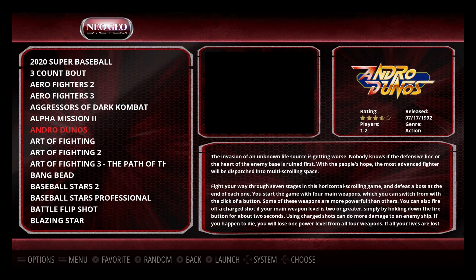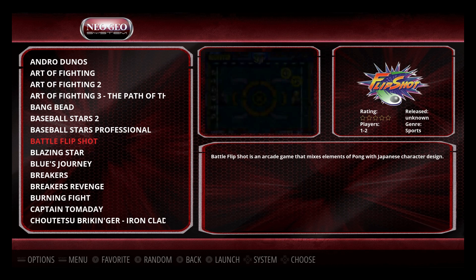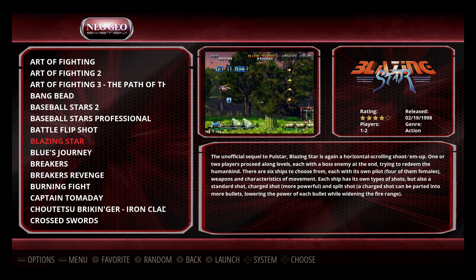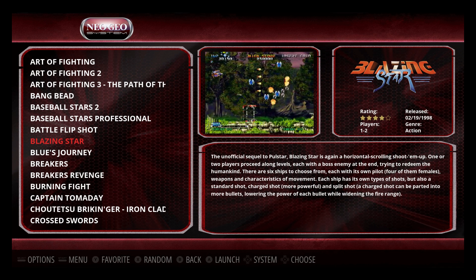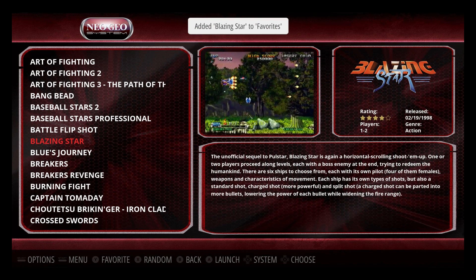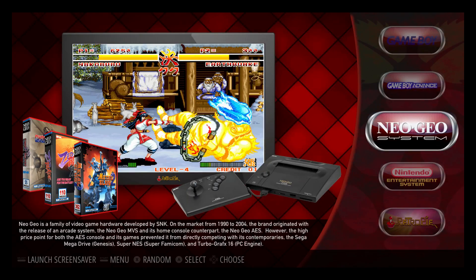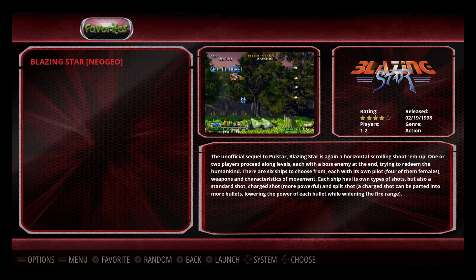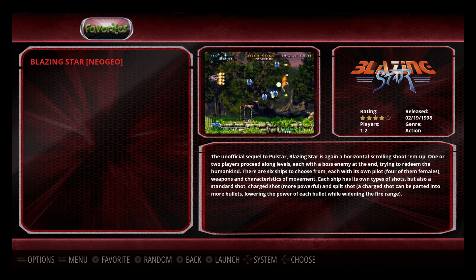I'm gonna add a favorite game. One of my favorite systems is Neo Geo — we'll go in here and Blazing Star, which I play a lot. If you look at the bottom we have the help menu up, we'll just press Y. It's gonna prompt us: 'Added Blazing Star to favorites.' Now we can back out, go to Favorites, and Blazing Star is here — and it tells us the system too, which is pretty cool.